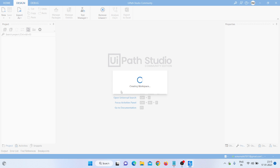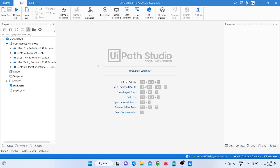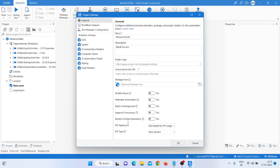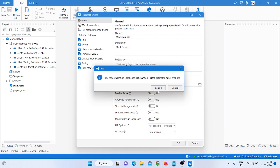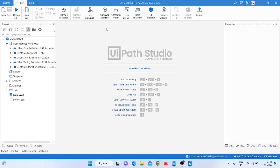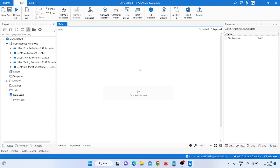After that, we click on the Project, then click on Settings. Under Settings, you can see 'Modern Design Experience', so we click on Enable and then click Reload. After clicking Reload, you can see we get Computer Vision, User Events, and Table Extraction — that is the modern design in UiPath. Click Open.